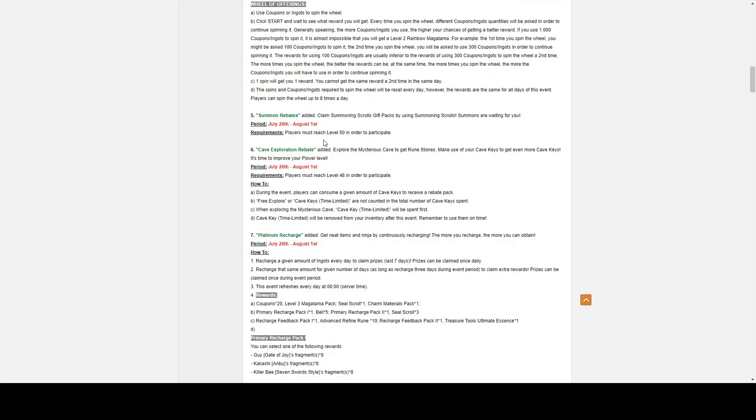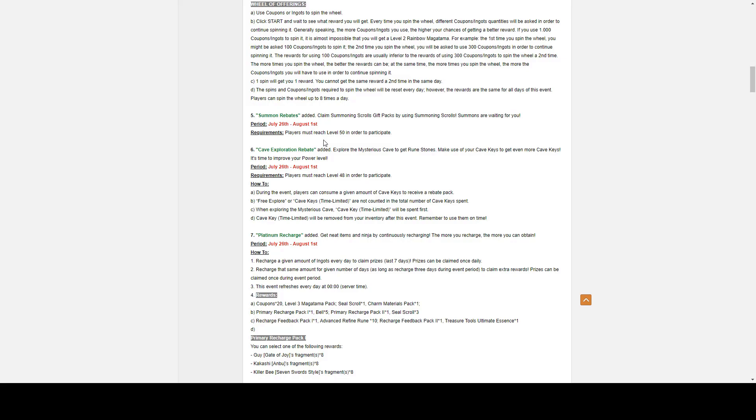Number five, Summoning Rebate. Goes from July 26th to August 1st. Players must reach level 50 in order to participate. Obviously, with the Summon Rebate, you use Summoning Scrolls in order to get back Summoning Scrolls. These Summoning Scrolls will probably only last seven days though, so be wary of that. You also get some Rune Packs. I believe the maximum rebate is a hundred. So if you got a hundred Summoning Scrolls, now is the time to use them.